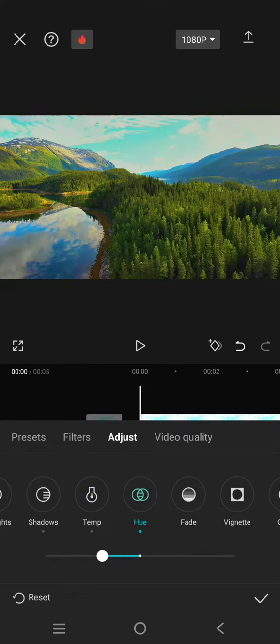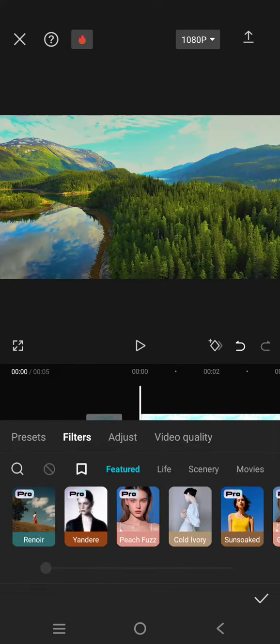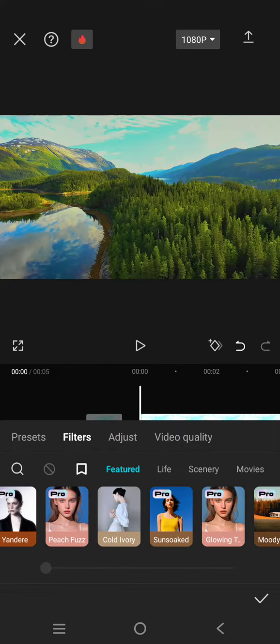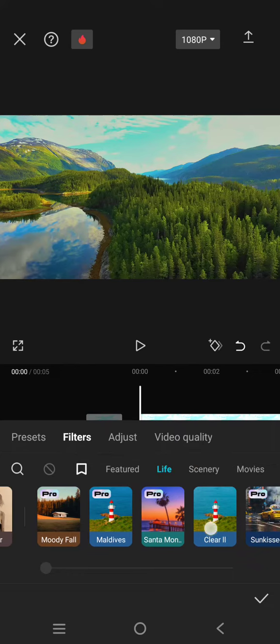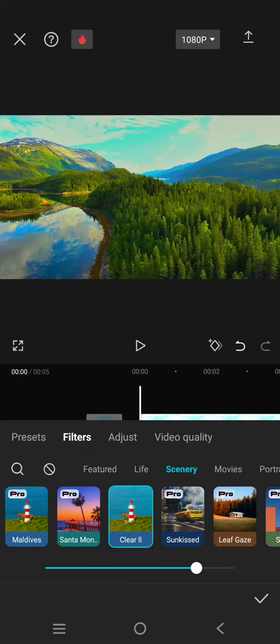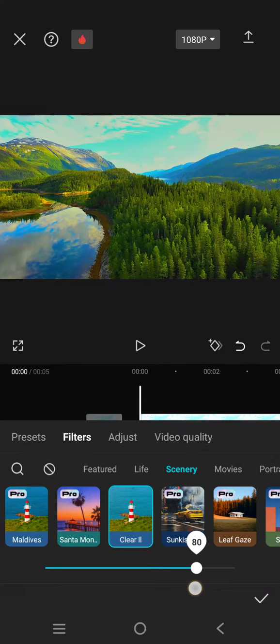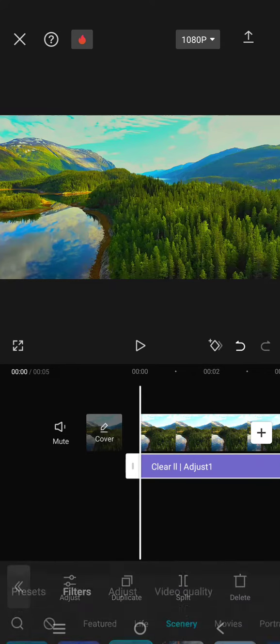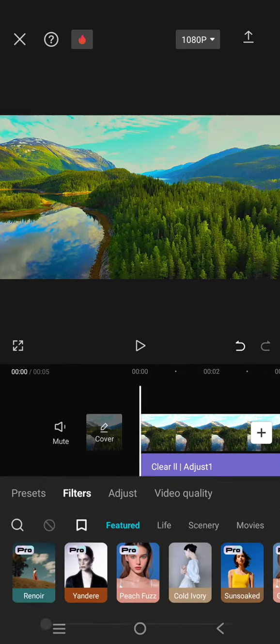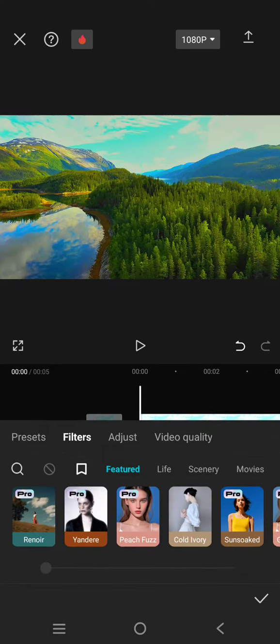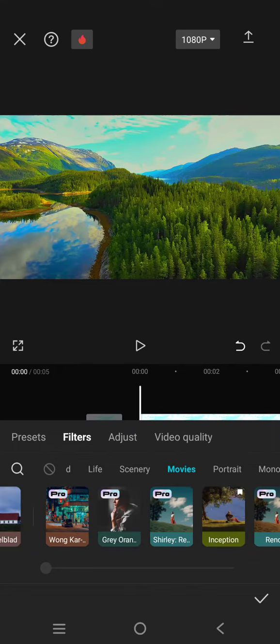Now go to the Filters tab and then find the Clear 2 filter. Apply it to around 80, click on the check icon, and then add the second filter. Click on Movies.